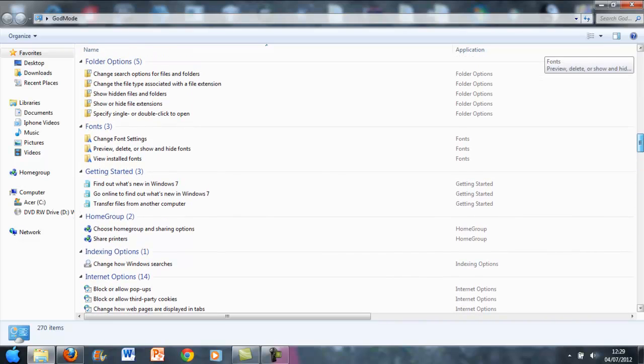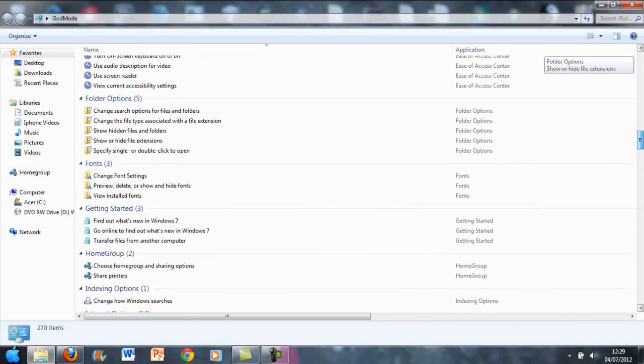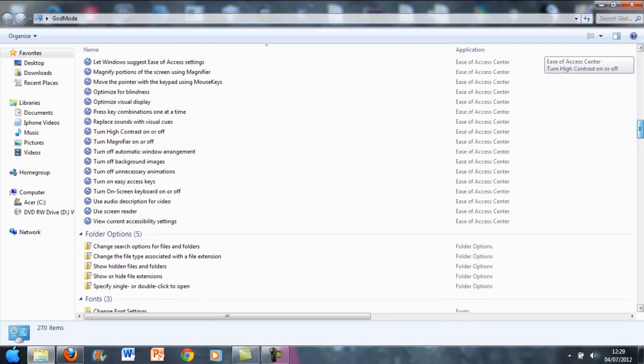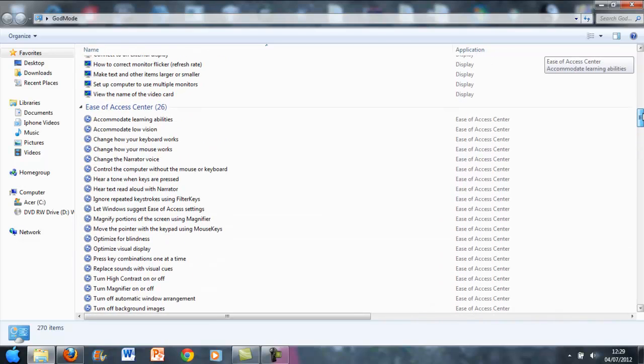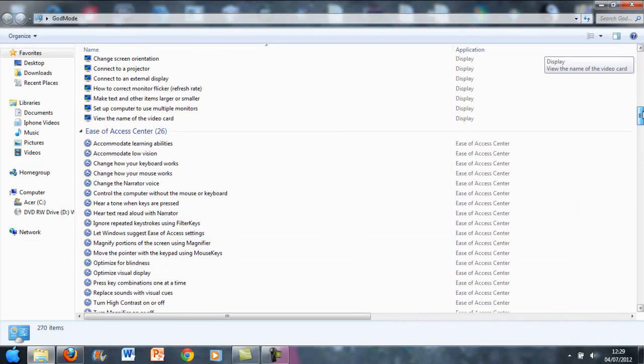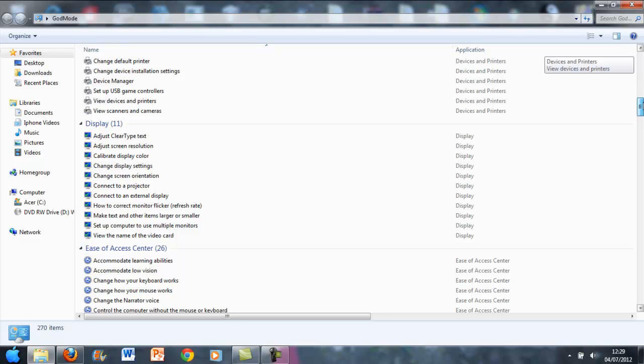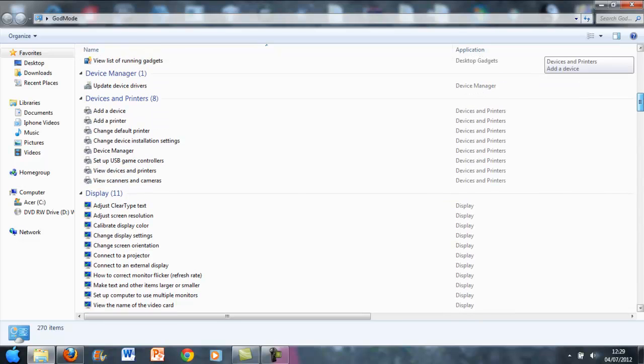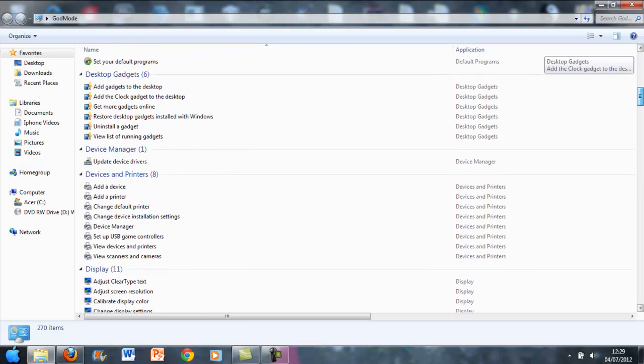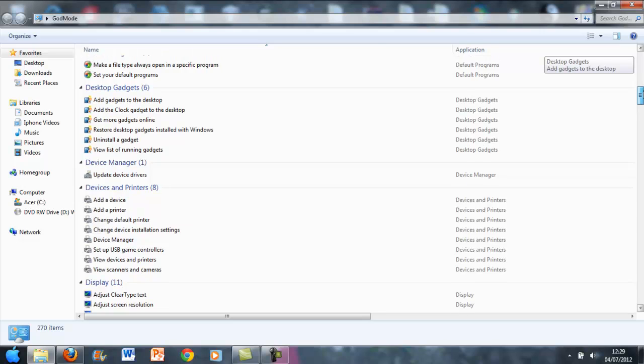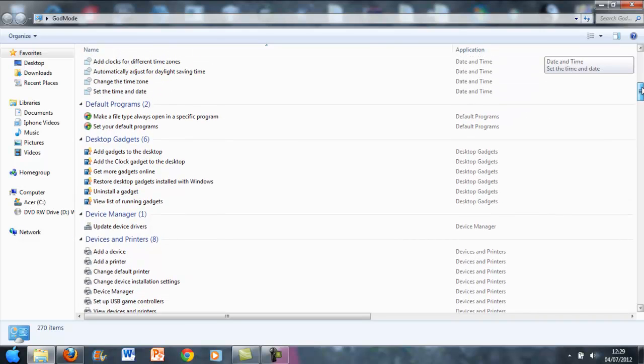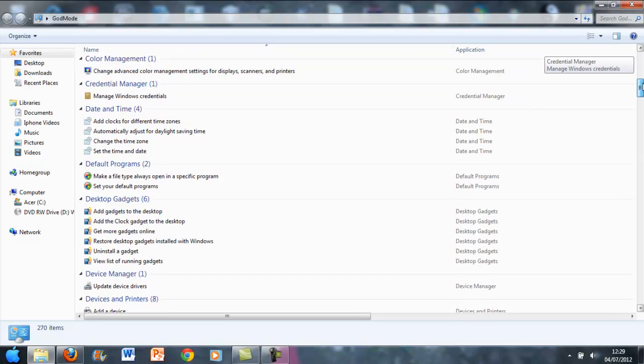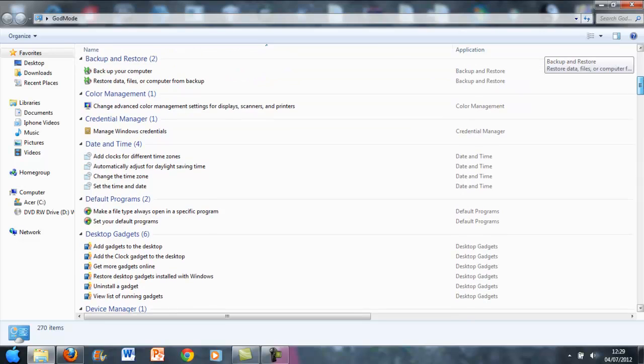Home groups, getting started, fonts, folder options, ease of access center, display, devices, device manager, desktop gadgets so you can add gadgets to the desktop and widgets and things like that, default programs, date and time.